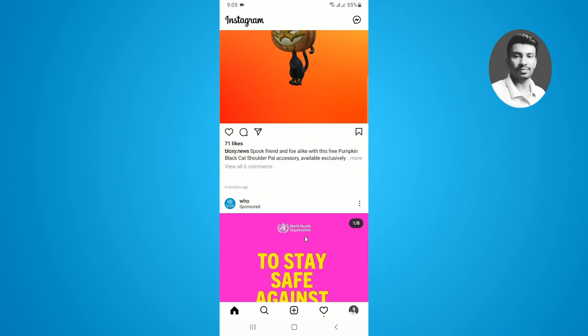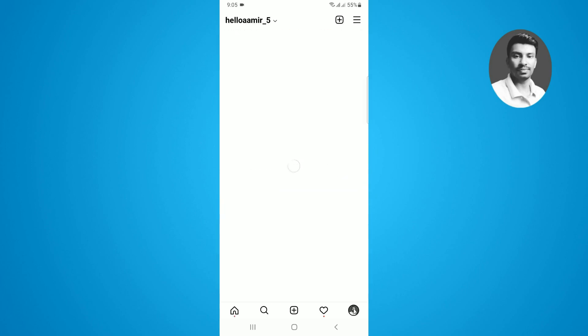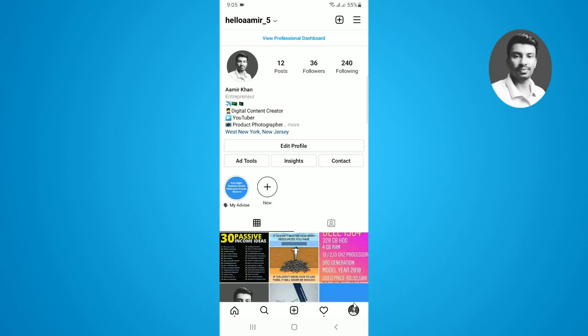First, you have to simply tap on your Instagram profile. Here you can notice that this is my Instagram business account, and below my Instagram bio, you can see there is a New York, New Jersey location that I have already mentioned.